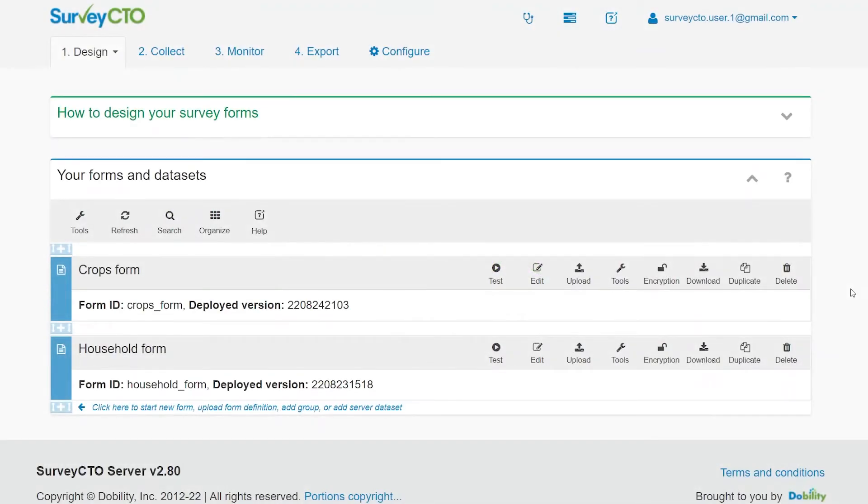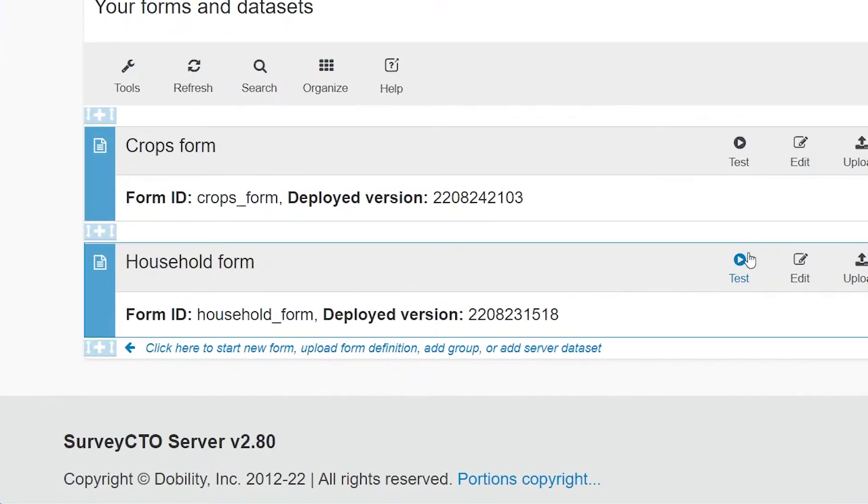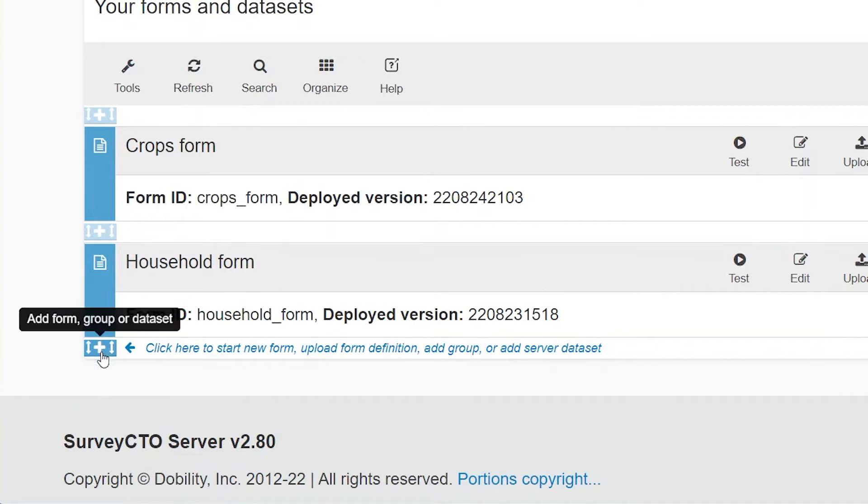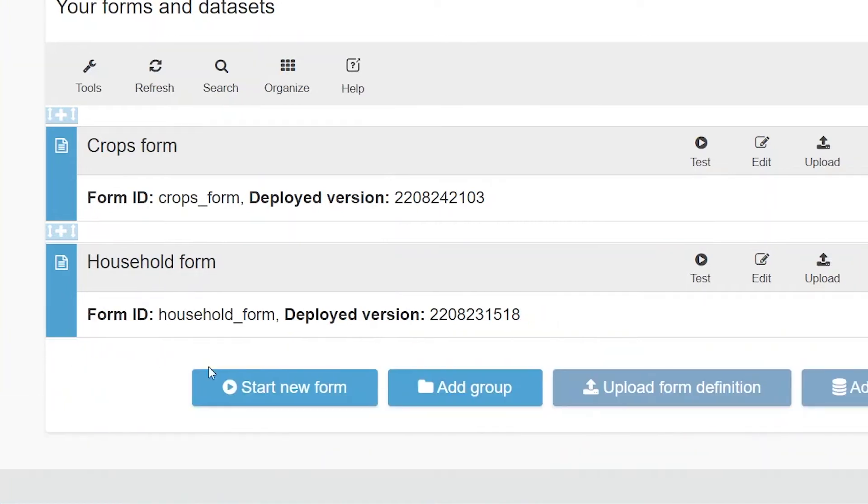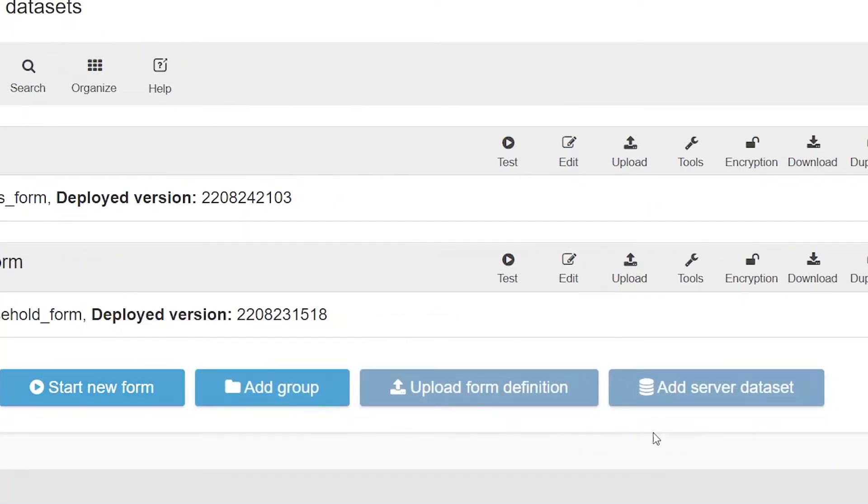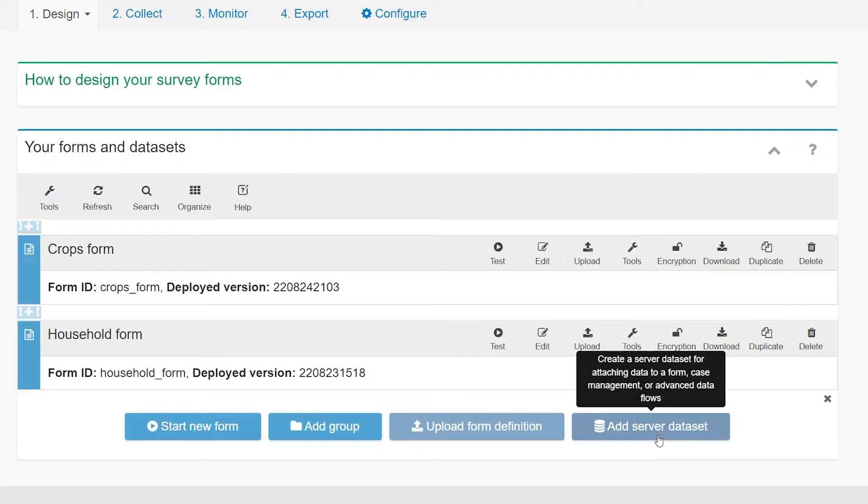To create a server dataset, start on the Design tab of your server console. Click the plus on the left, then Add Server Dataset.